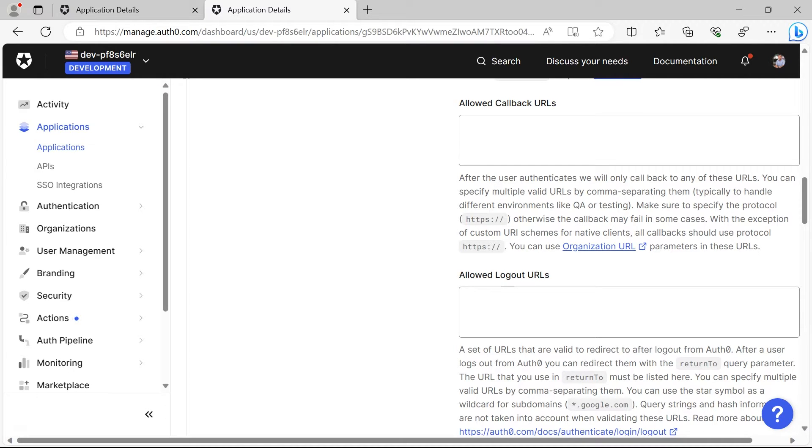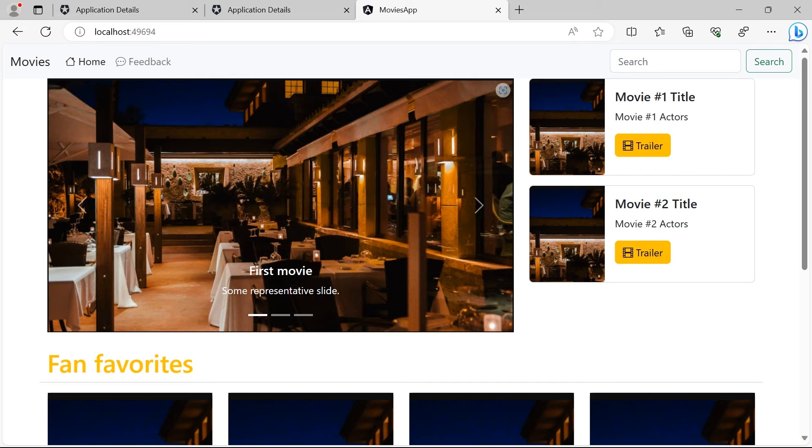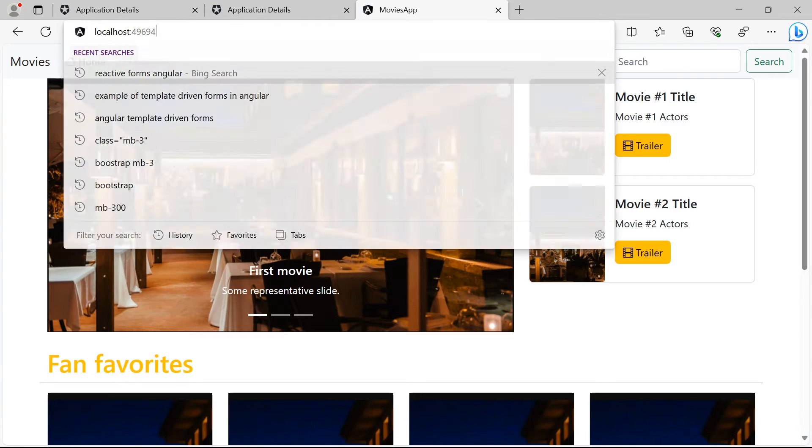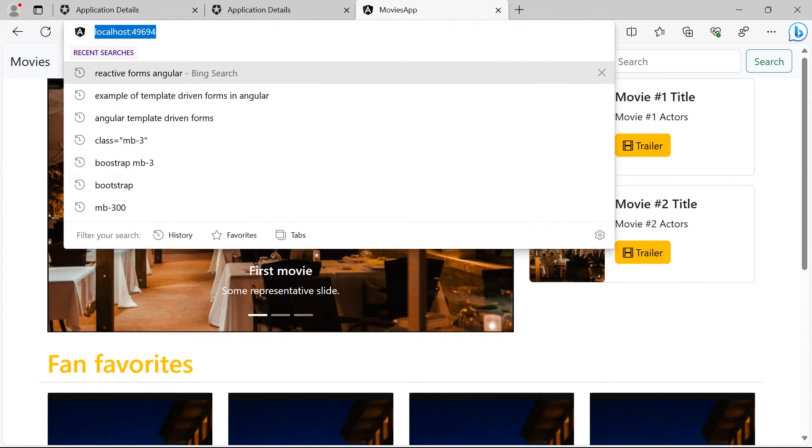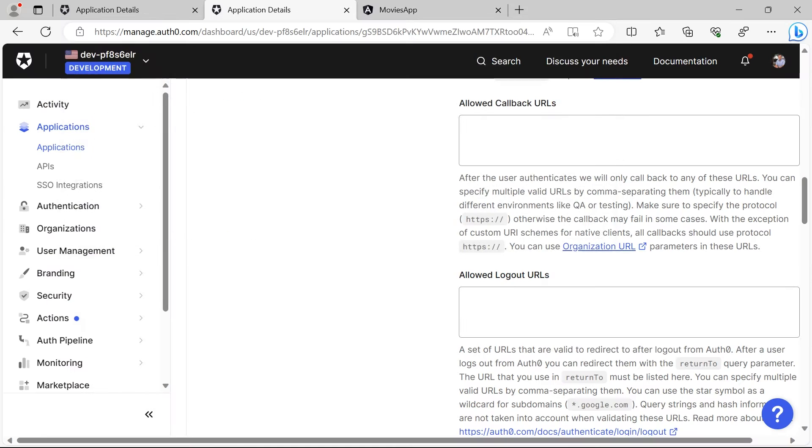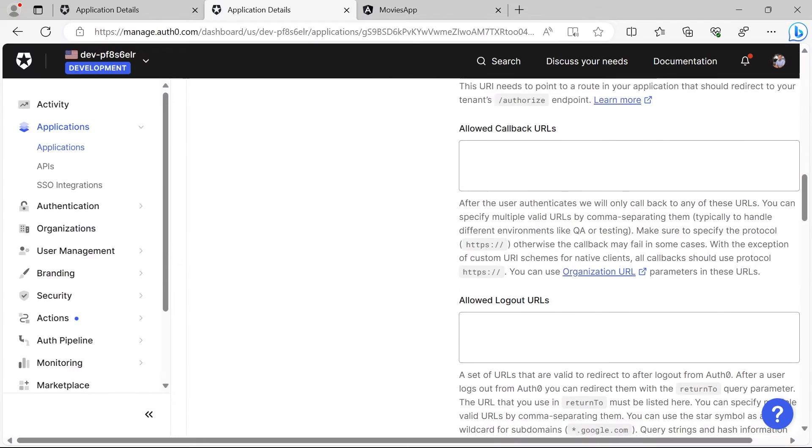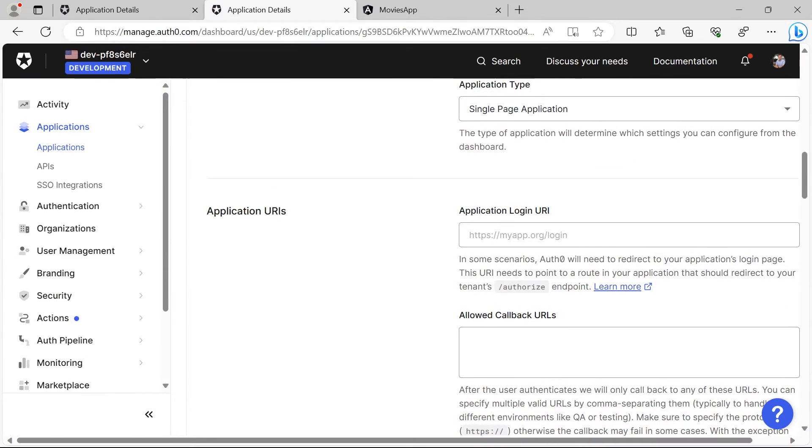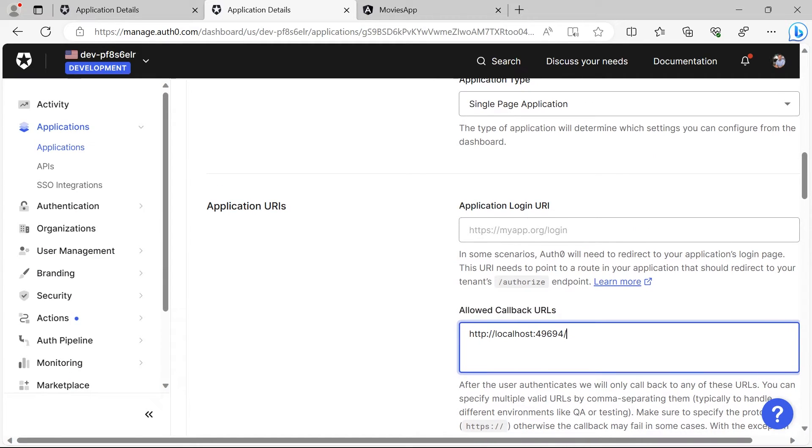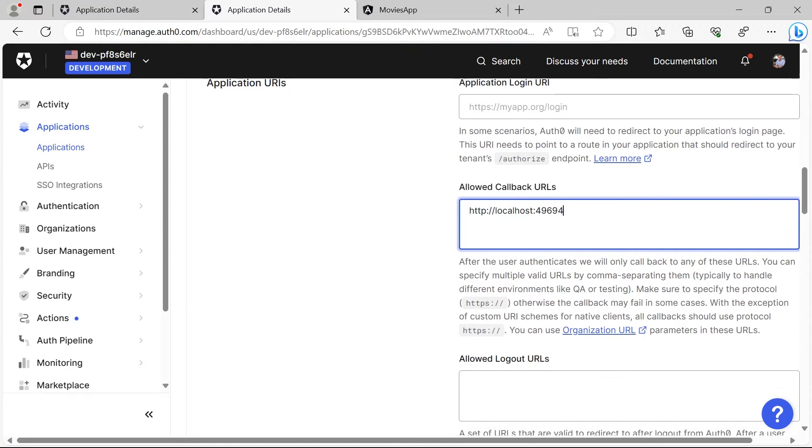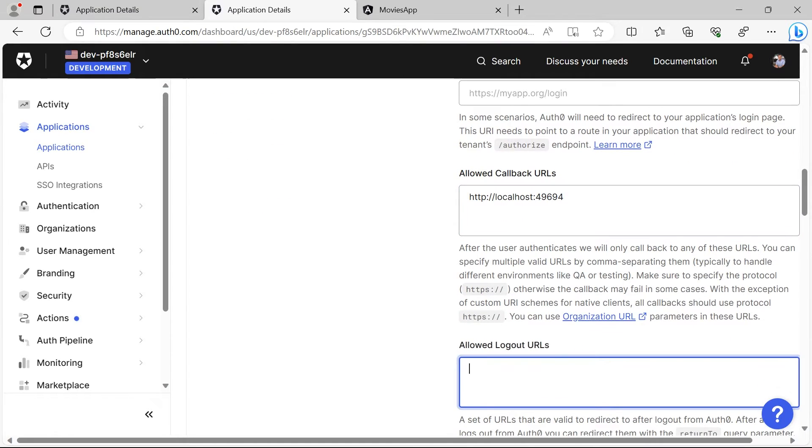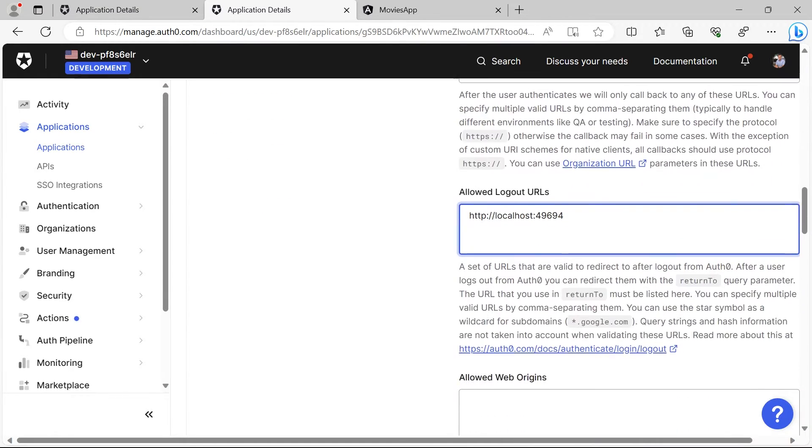My app is running in localhost on this port, so I'll just go to the application details, paste the value in here, remove the extra slash, then paste the logout here as well.